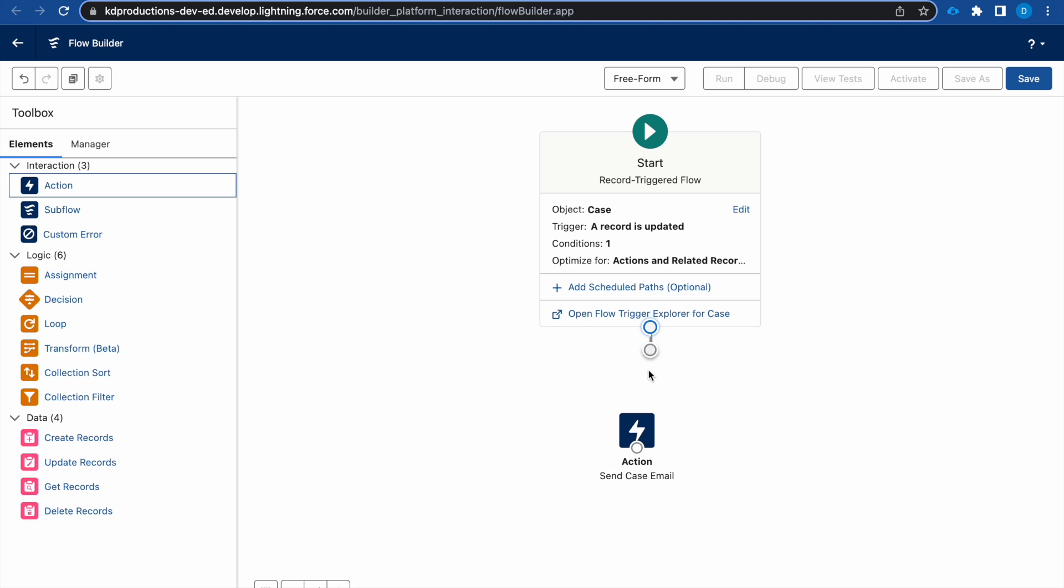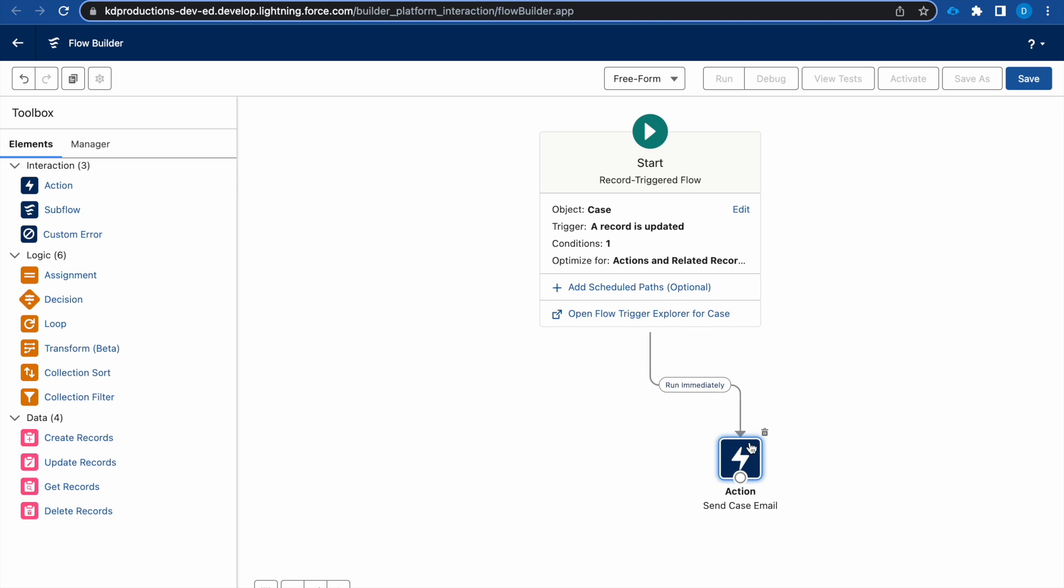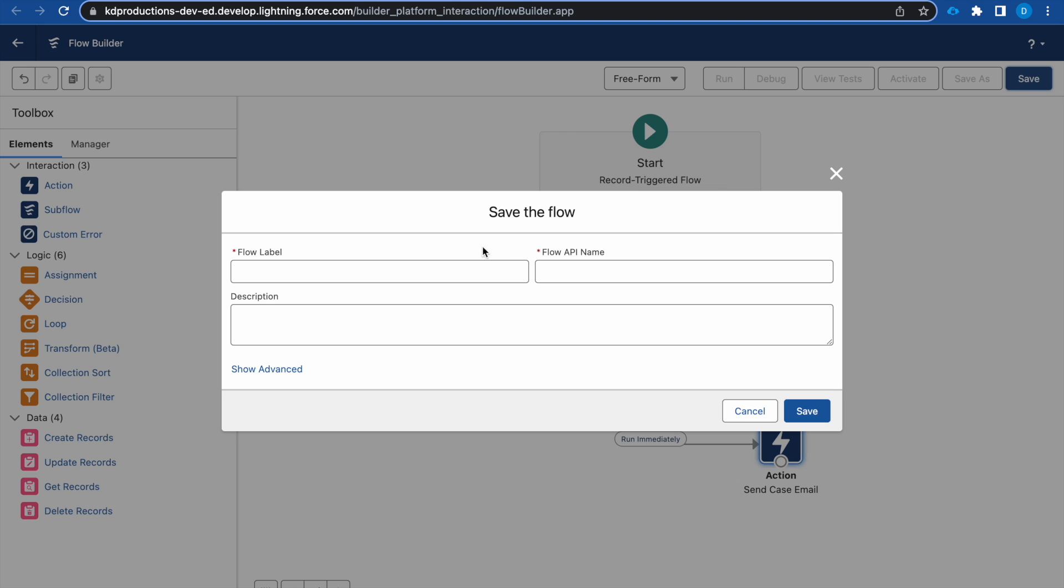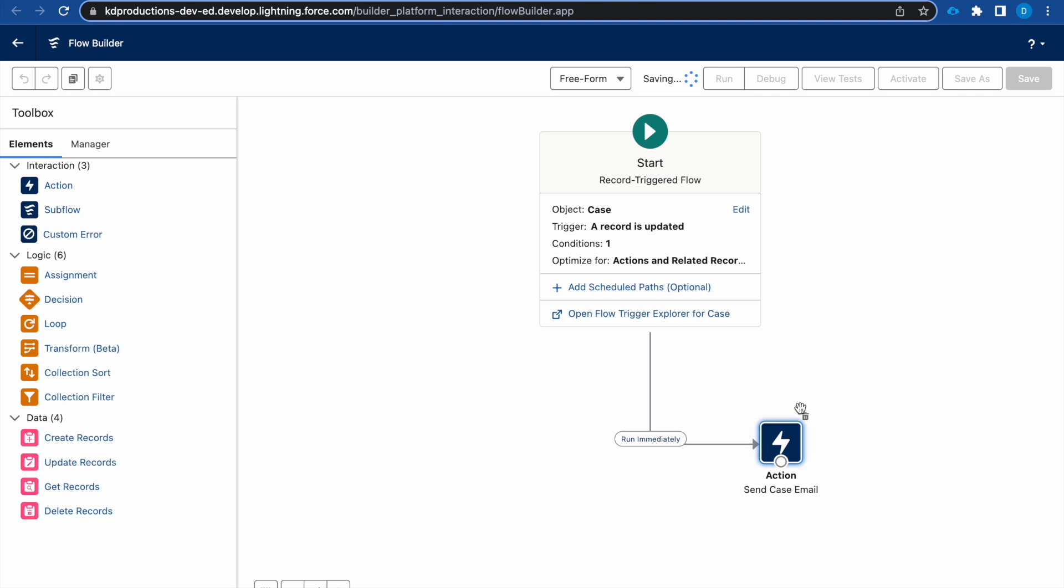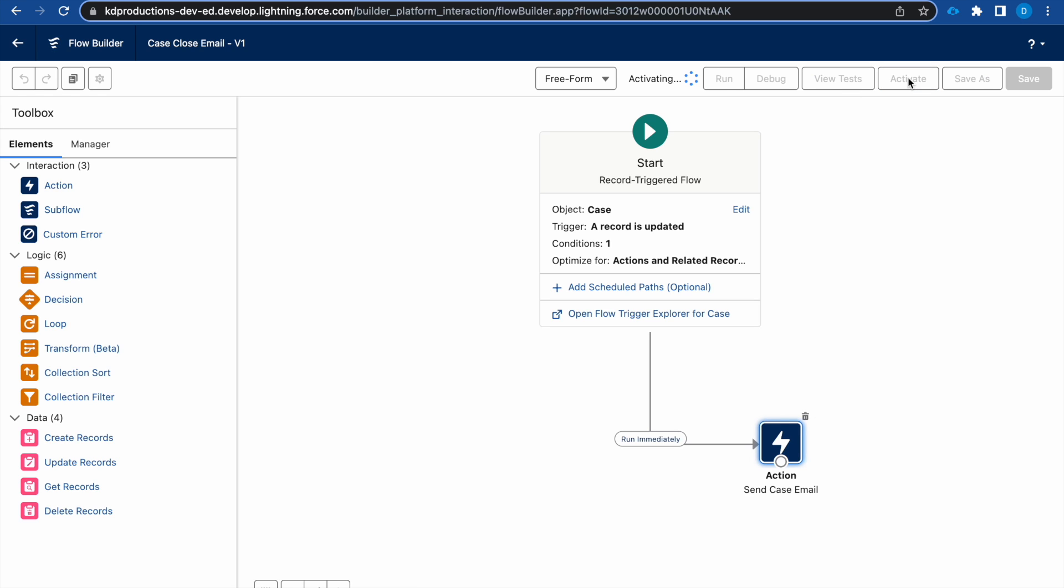Okay, and then basically we just send the email whenever that happens. So I'm going to save this, and then let's activate it.